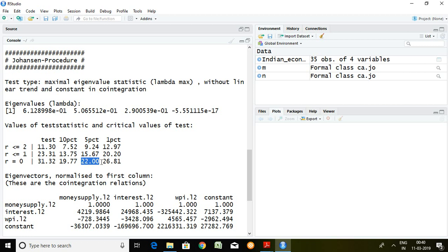That is all about the Johansen cointegration test in R Studio using both the trace statistic and the eigenvalue statistic. Thank you very much.